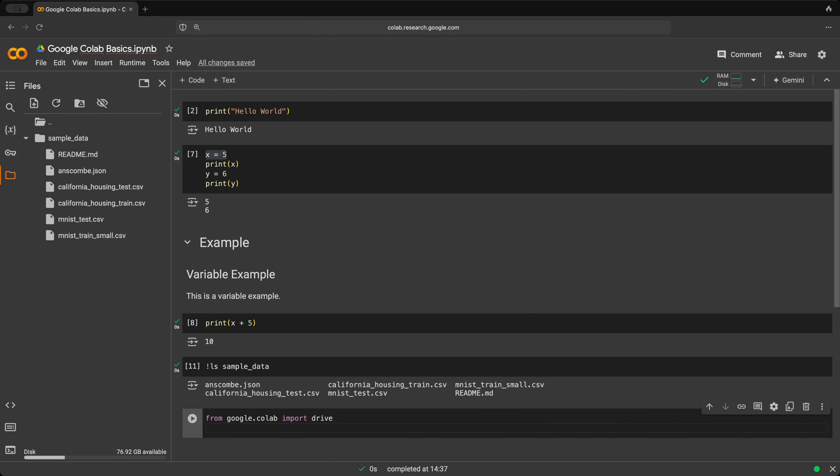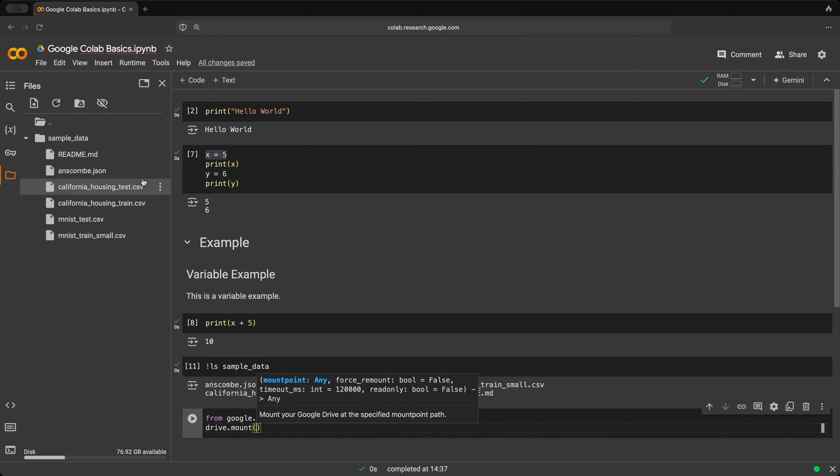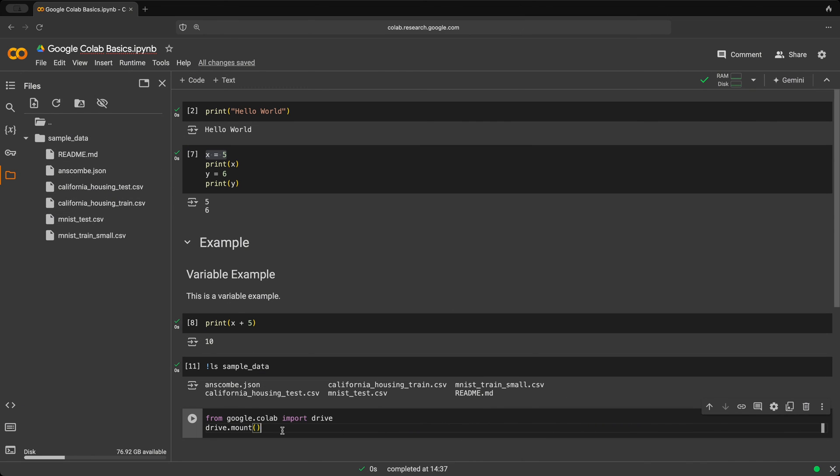And then we'll use the drive.mount. And we're going to mount this specific folder. So if we mount content directory to the drive folder and we click the play button,